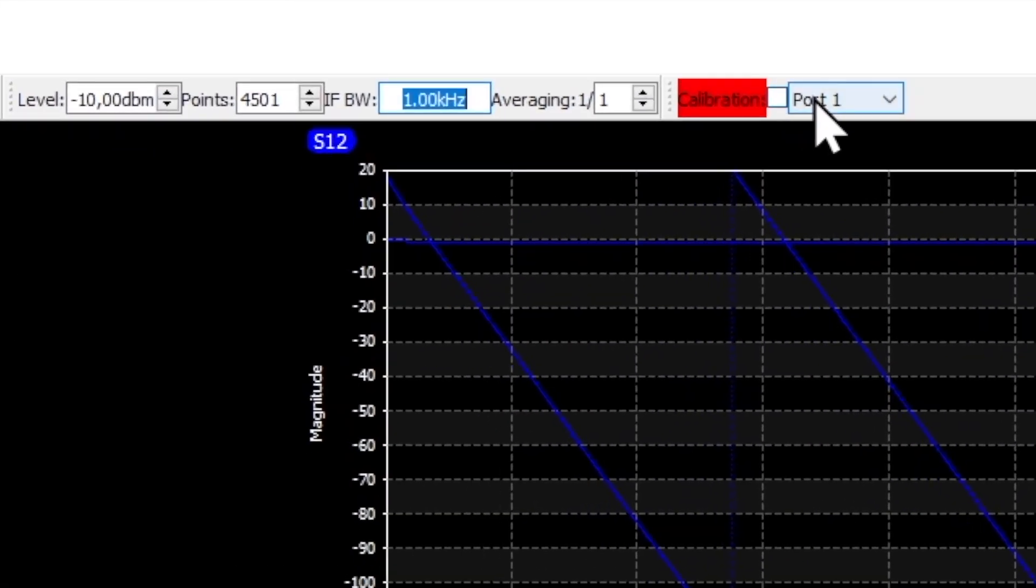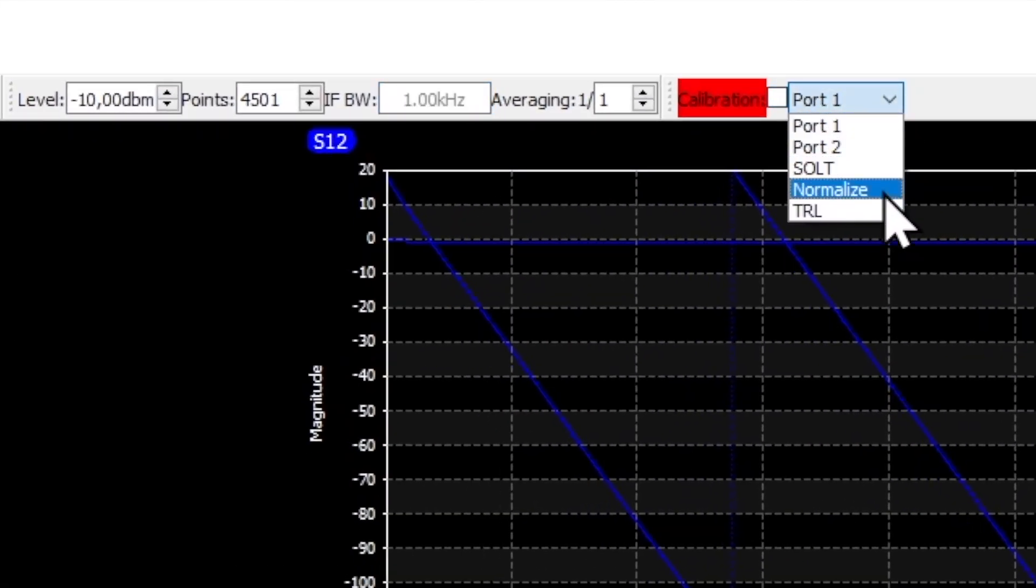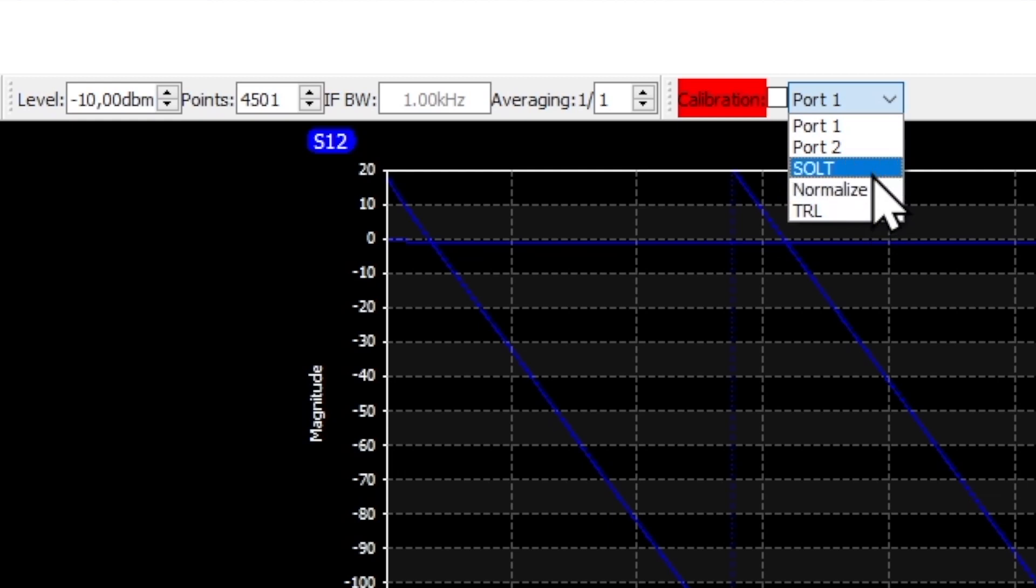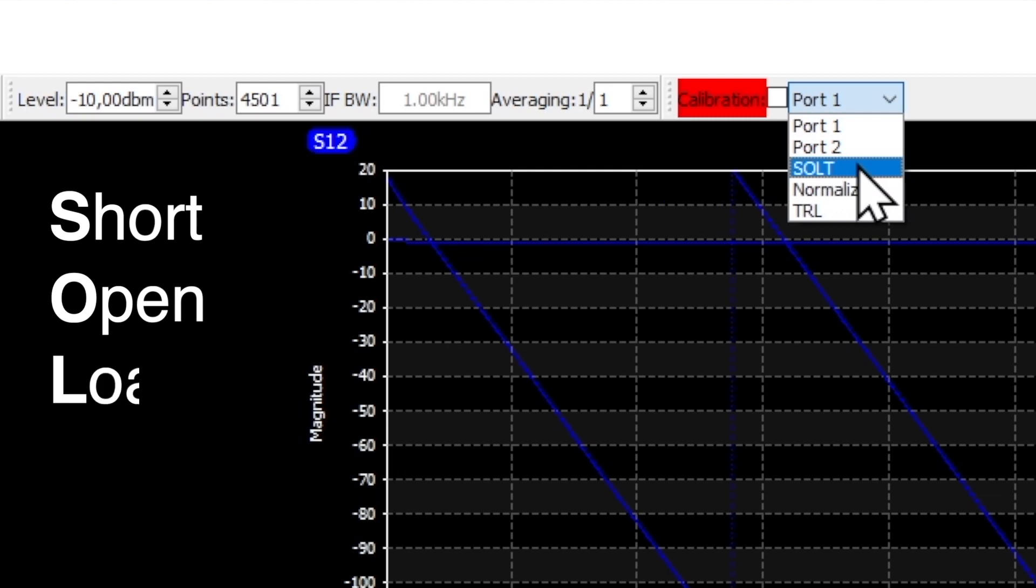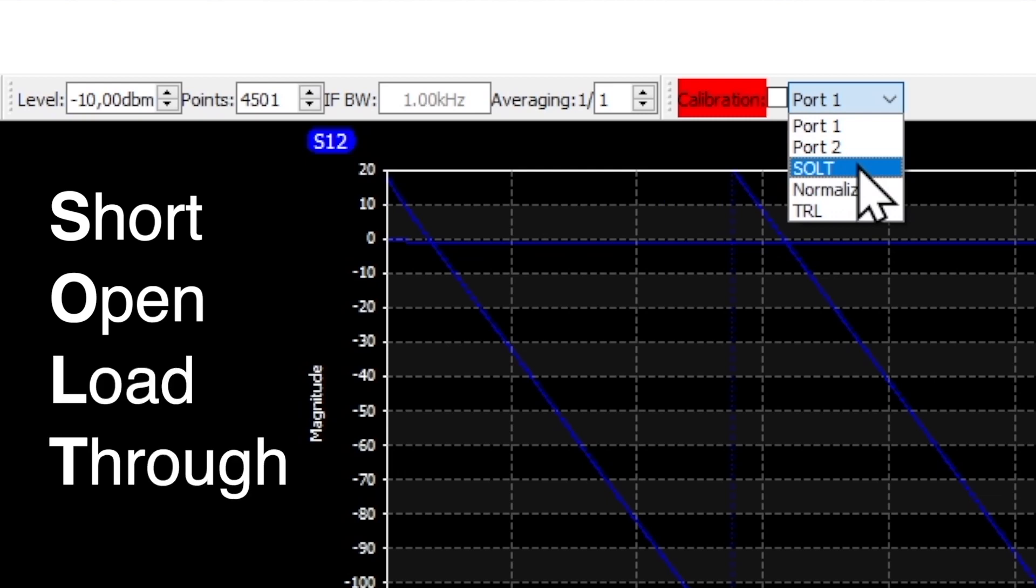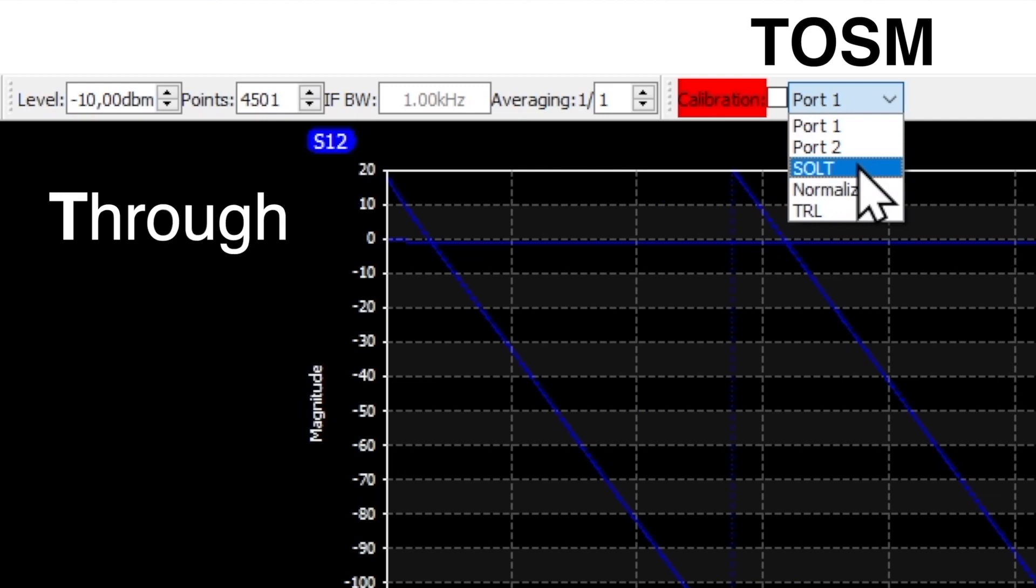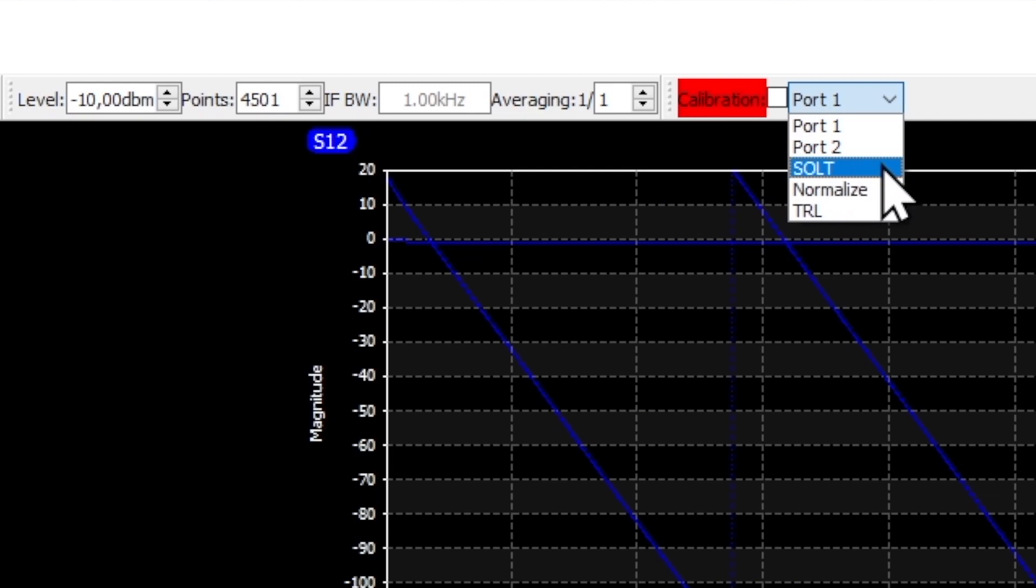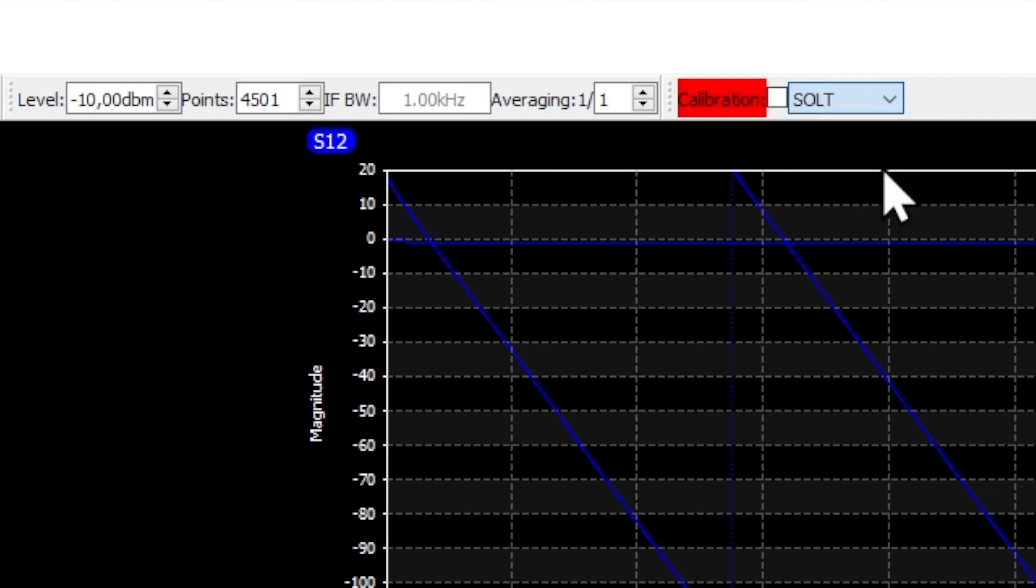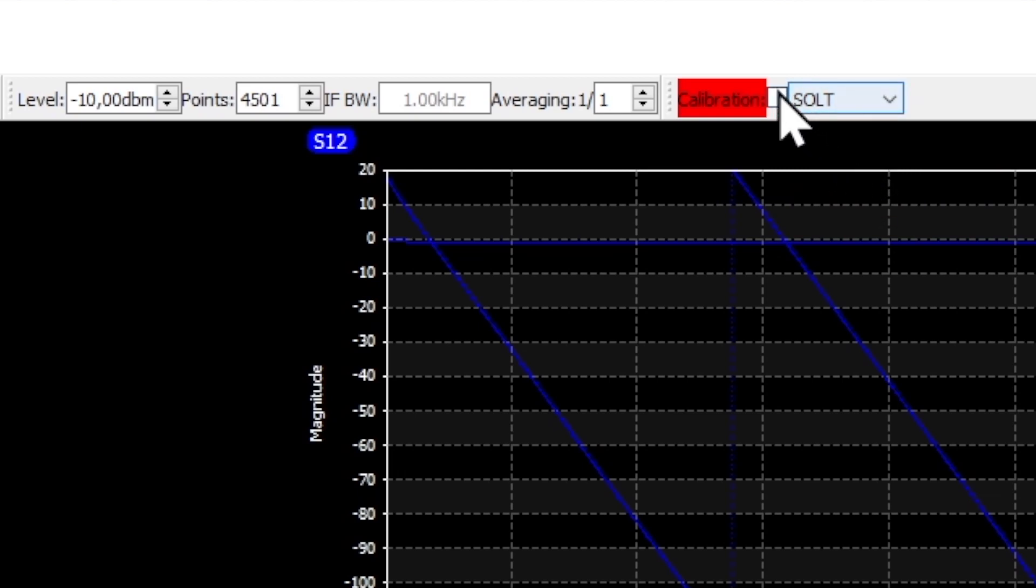In the drop down menu at the top right we find the option SALT for this. This abbreviation stands for short, open, load and through which is exactly the order of our calibration. Devices from other manufacturers use the equivalent abbreviation TOZEN which stands for through, open, short and match. Then we just have to tick the box and we are done.